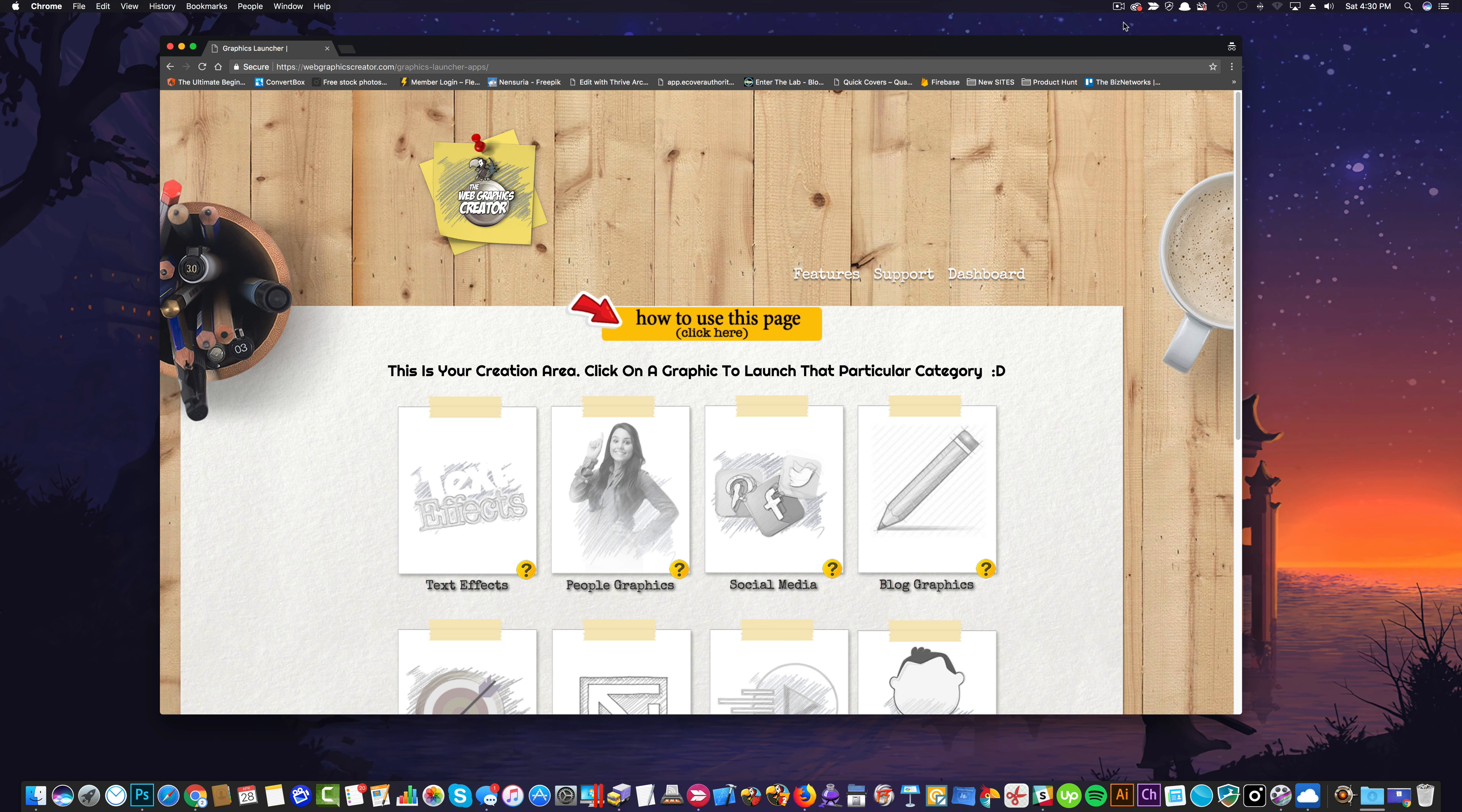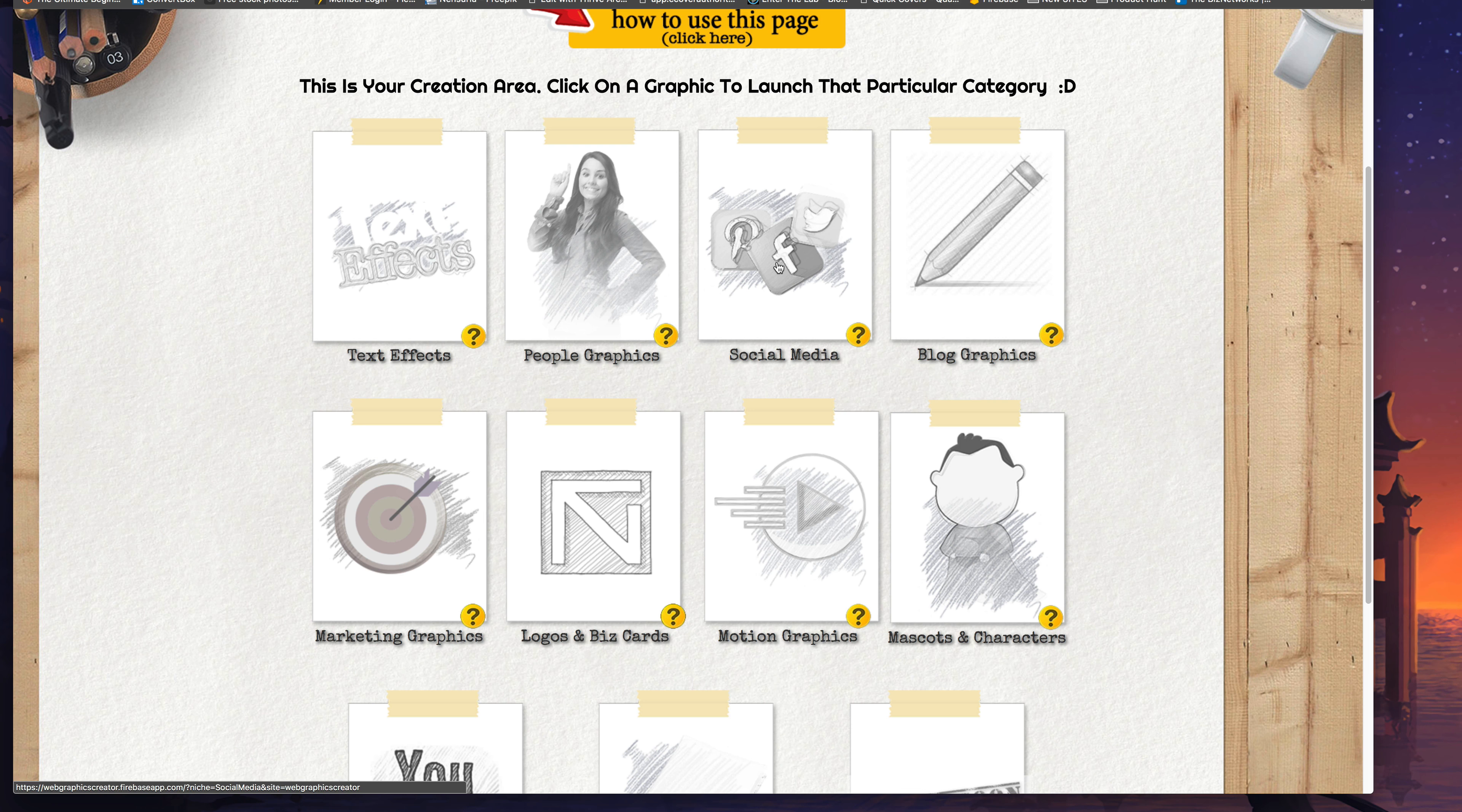Of course the first thing you're going to notice are the little thumbnail icons. Now each icon represents a category, so for example clicking here will take you to the people graphics. Clicking here you'll see the social media graphics and templates. That's the idea.